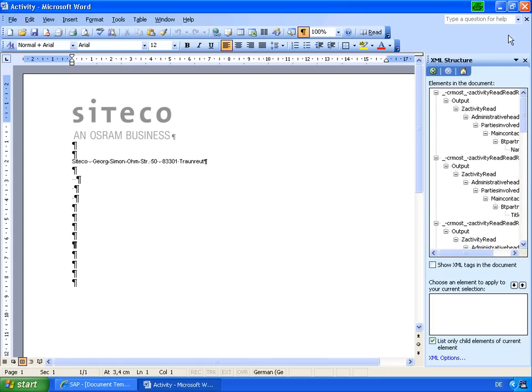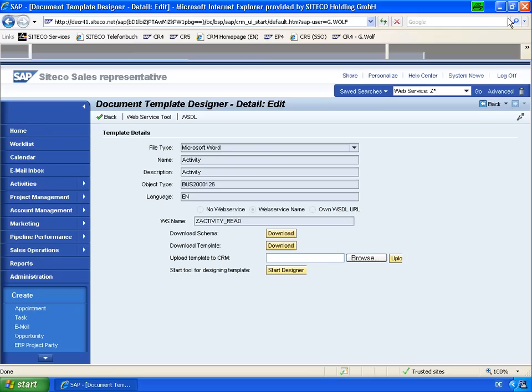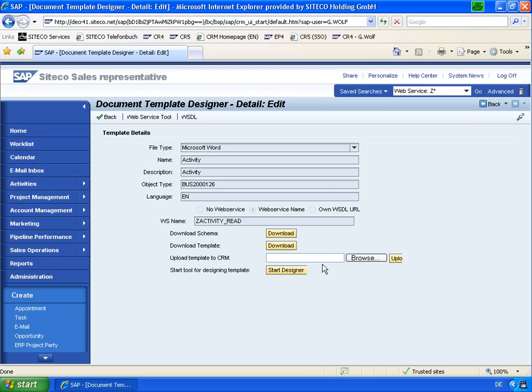I disable this because if you now save this document template and upload it back to CRM. So I did that before. And now let's use it in practice.